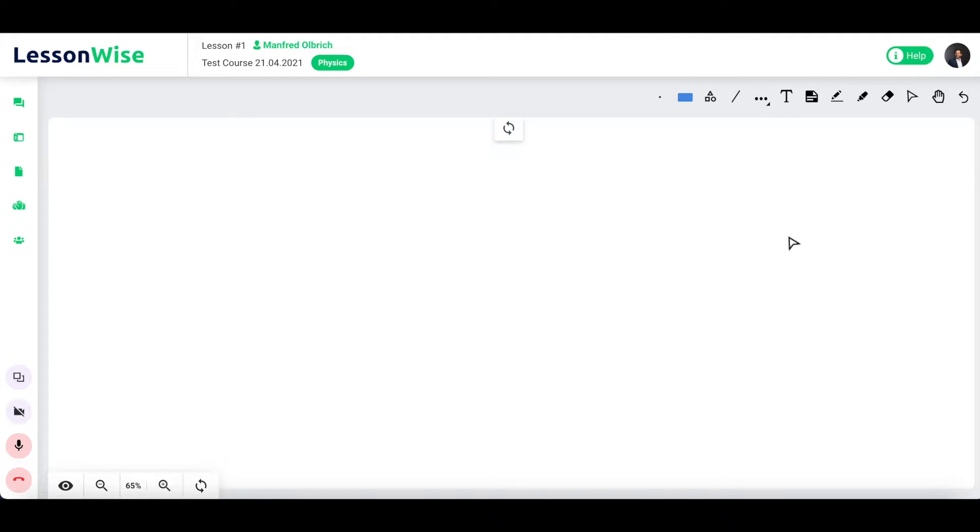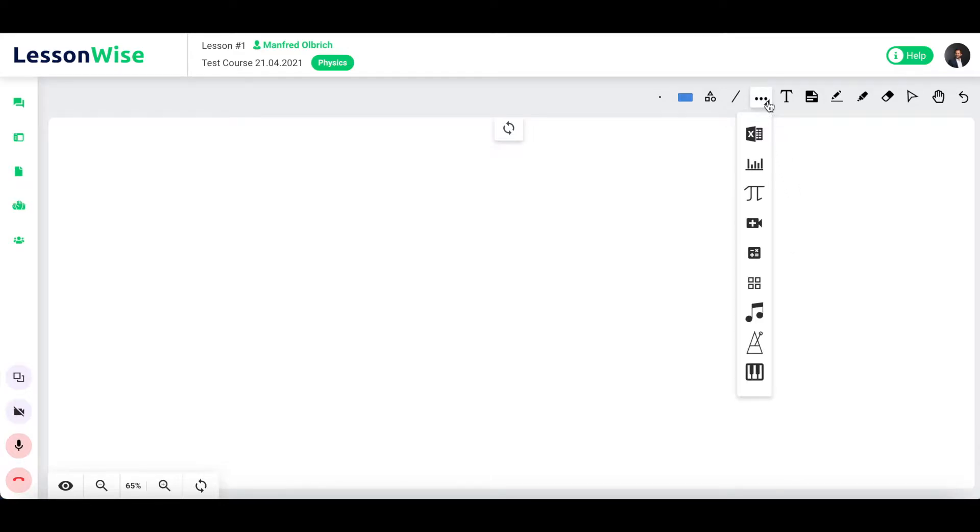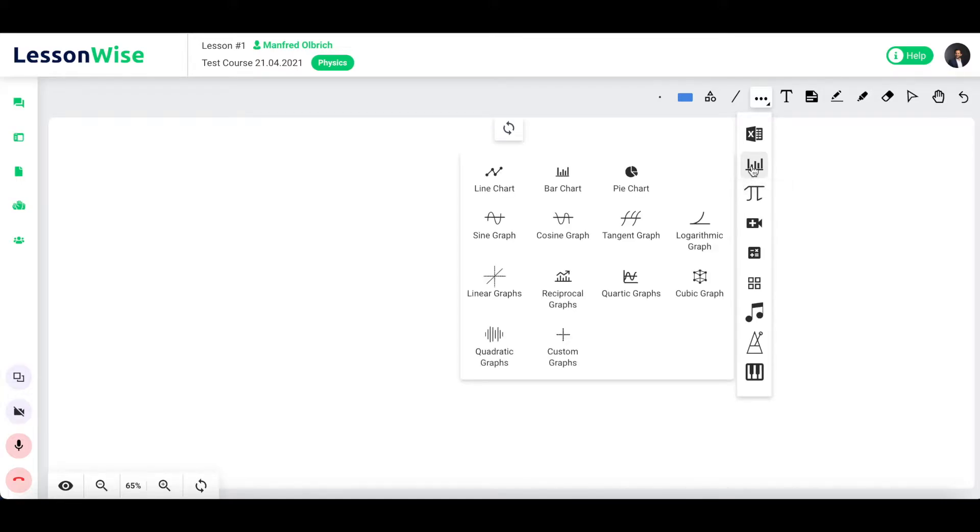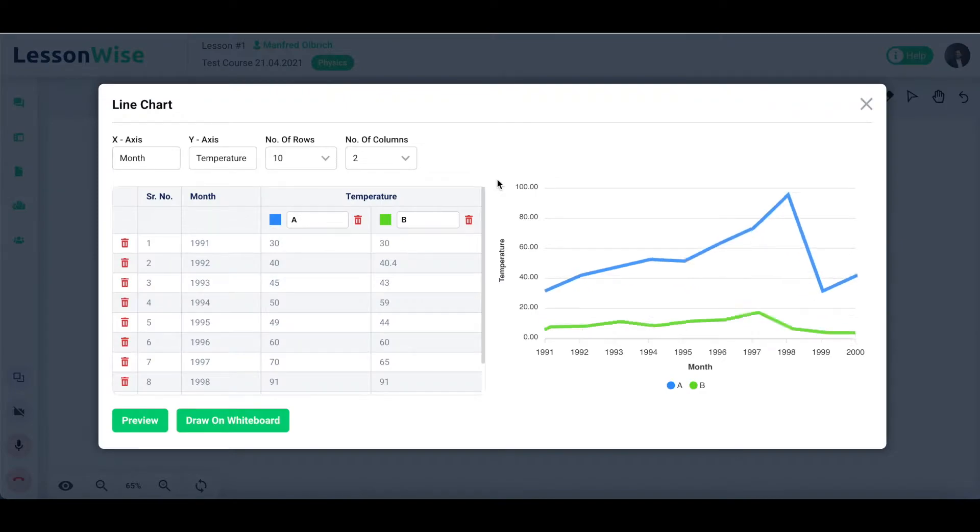This tool allows you to generate line charts from tables of discrete data. Click on the advanced tools icon from the toolbar menu. Select charts and graphs from the list and finally click on line chart from the top row of chart types.